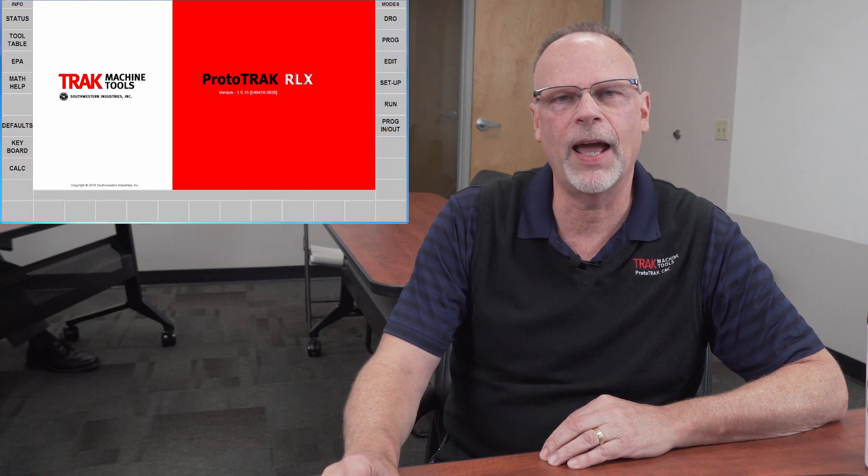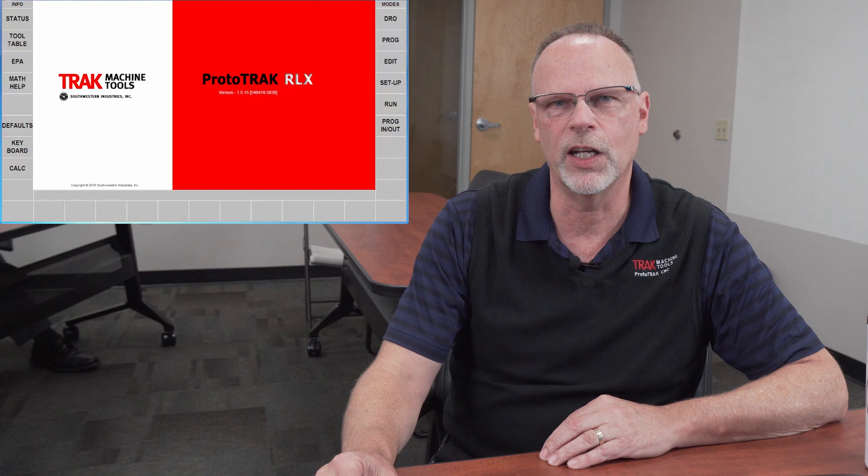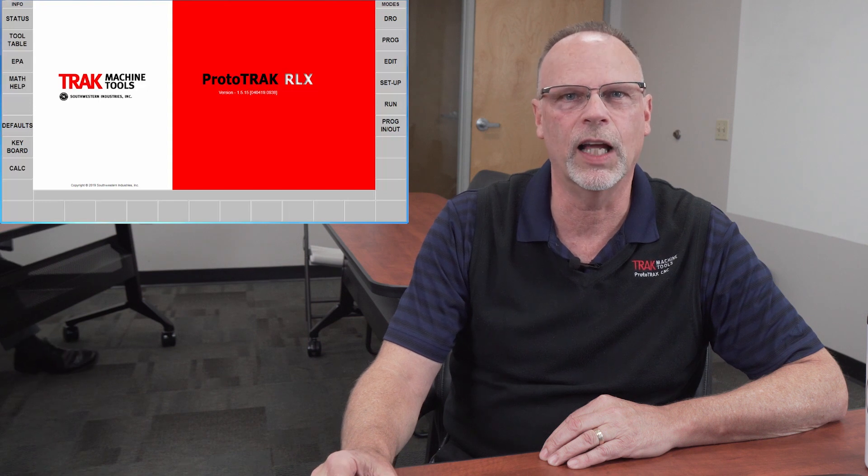Alright everybody, it's Pat again, and here I am back for the last two different scenarios for the Prototrack RLX tool setup.